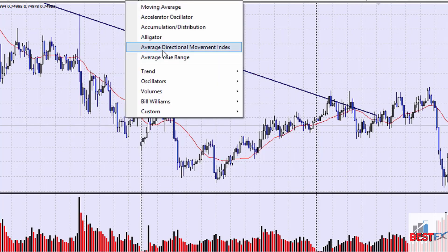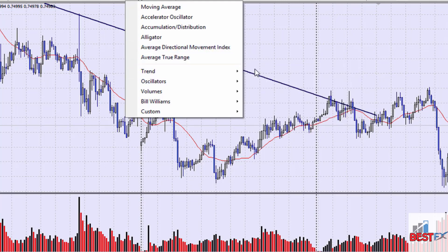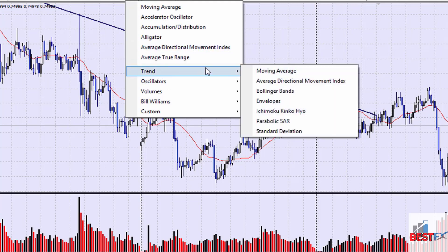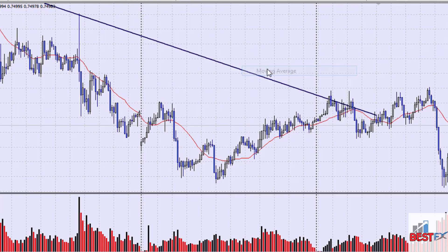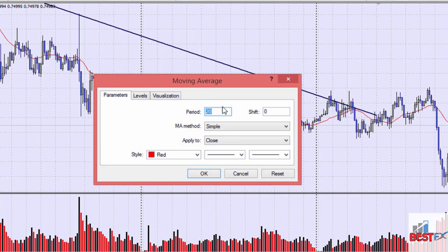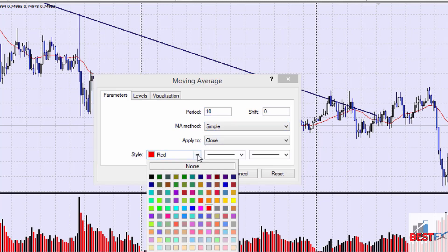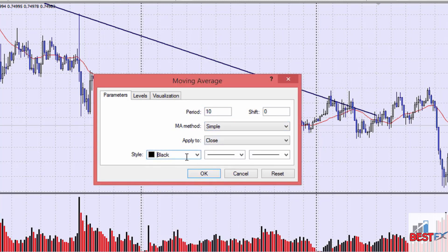Now click indicators again, go to trends, moving averages again, and this time we're going to change the period to 10 — still simple — and change the color to black.